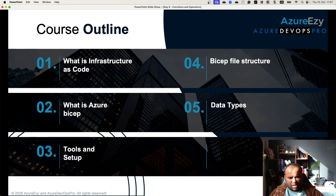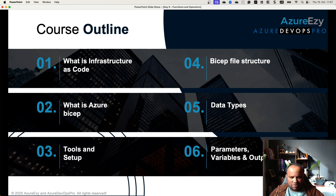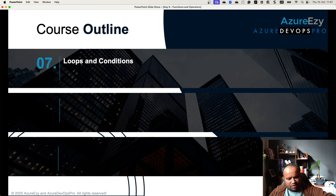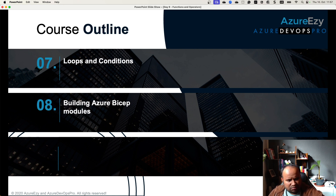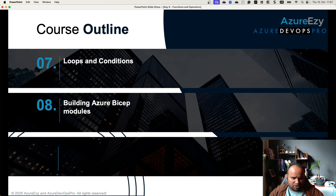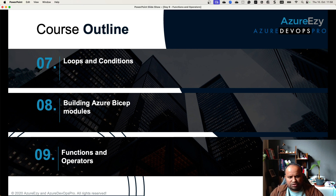Then we discussed data types, parameters, variables, and outputs. In the next session we discussed loops and conditions — how to use loops to deploy resources in an iterative way. And similarly, we discussed building an Azure Bicep module — how reusability comes into picture when deploying using Azure Bicep, how to build a module, and how to reuse it to deploy similar resources without writing the same code again and again. And today we are going to discuss about functions and operators.